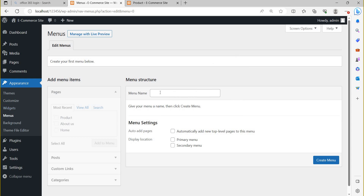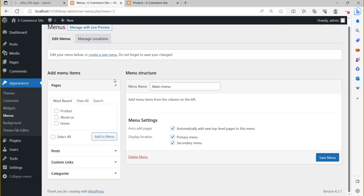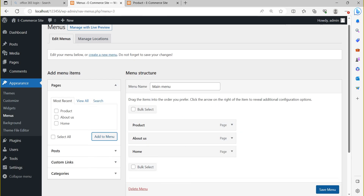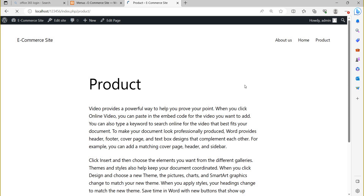Here you can create your menu. Write your menu name — I am writing 'Main Menu'. You can set it to automatically add new top-level pages and display it in the Primary Menu location. Click 'Create Menu'. Now in this menu you need to add all the pages: Product page, About Us page, Home page — click 'Add to Menu', then click 'Save Menu'.